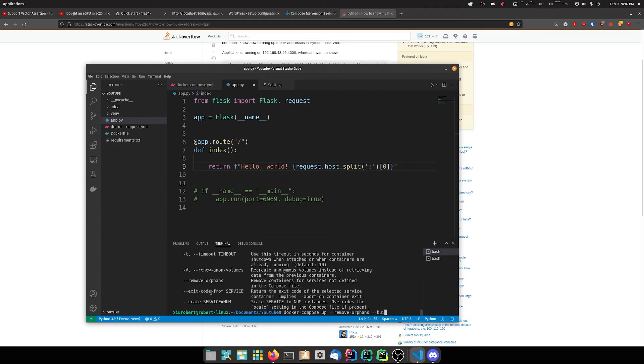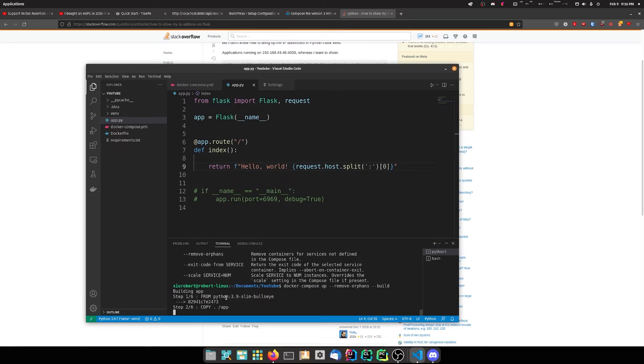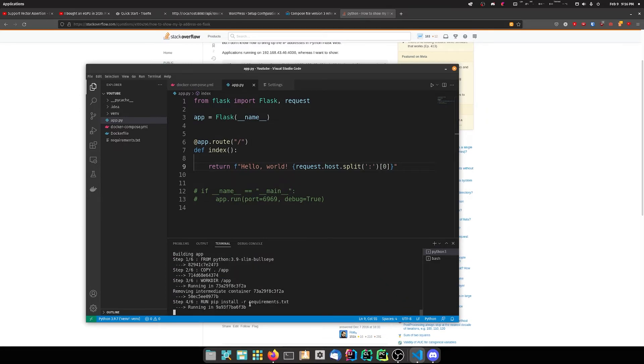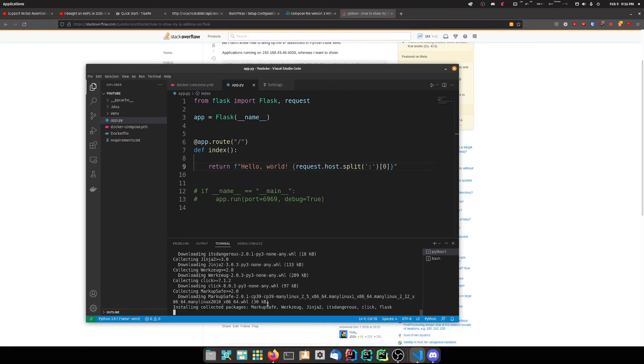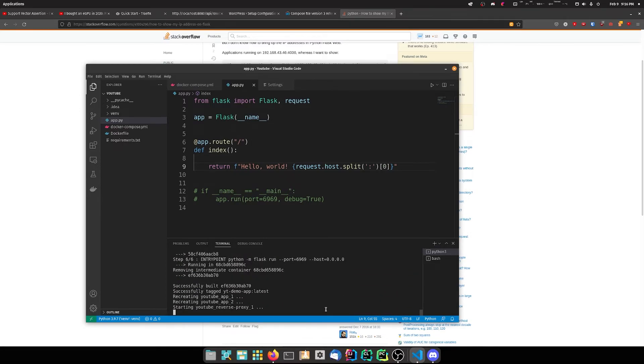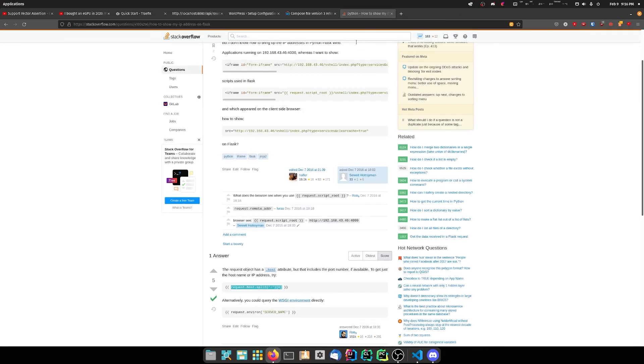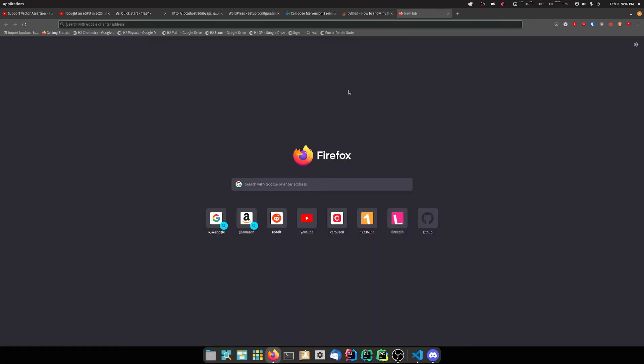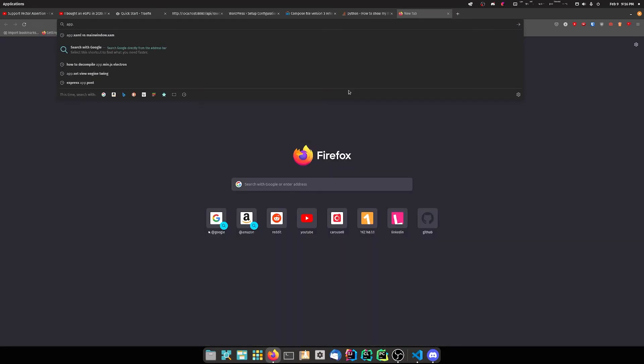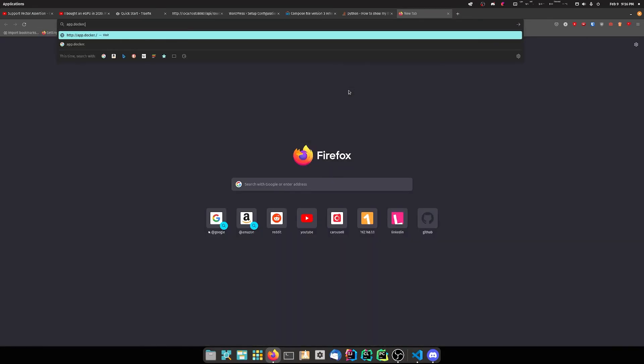We need to remove orphans and build our app because we updated our files. If we open this up we can see it's running. If we do app.docker.localhost, we actually don't know which instance is getting hit right now.